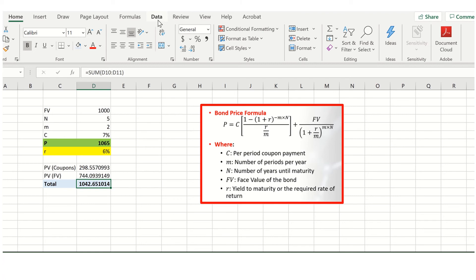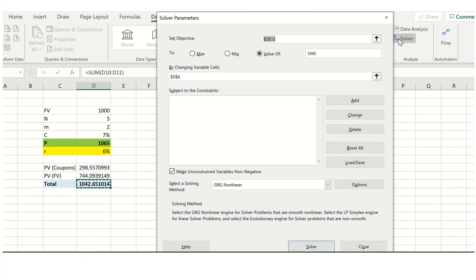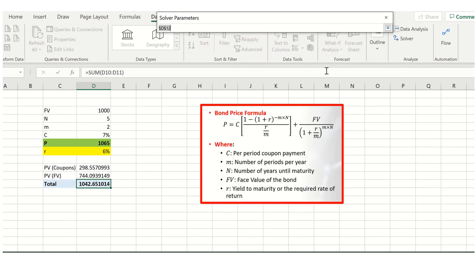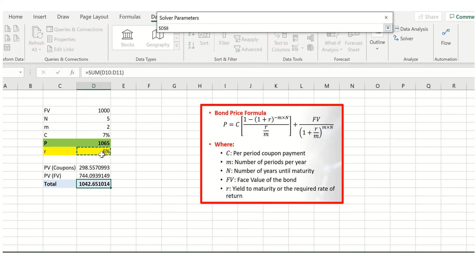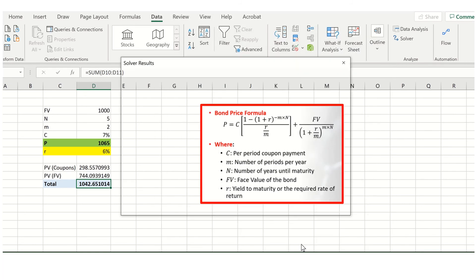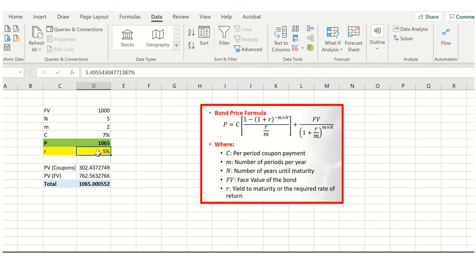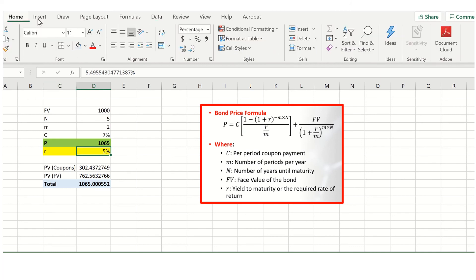To do this, go to the Data tab in Excel, then click Solver to bring up Excel Solver. Set the objective to the total value cell, set it equal to a value of 1065, and then change the yield to maturity — currently 6%. Click Solve, and Excel will come up with a solution. The solution is a yield to maturity of approximately 5.4955% — much lower than the coupon rate. This gives you a general rule of thumb: if the bond is trading at a premium — i.e., the price is above the face value — then the yield to maturity is below the coupon rate.